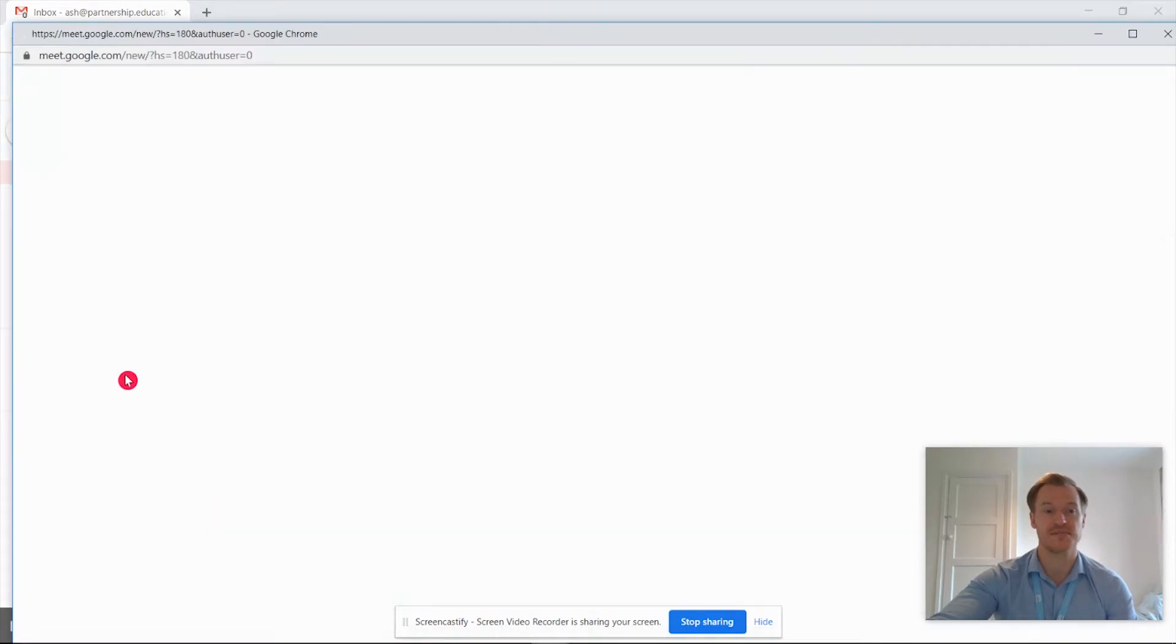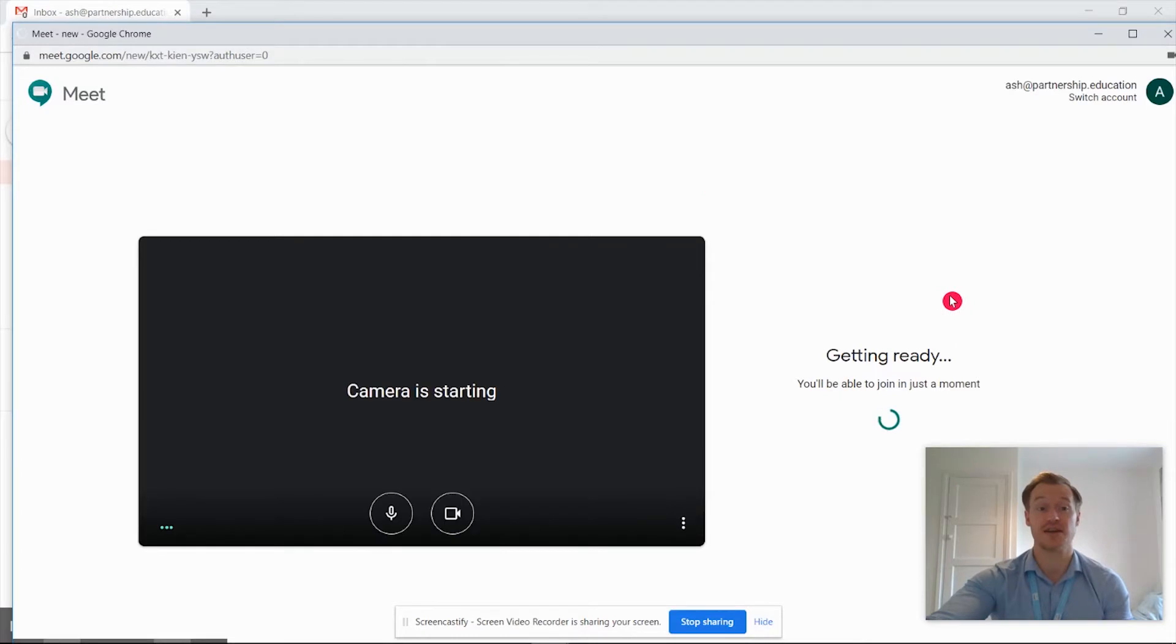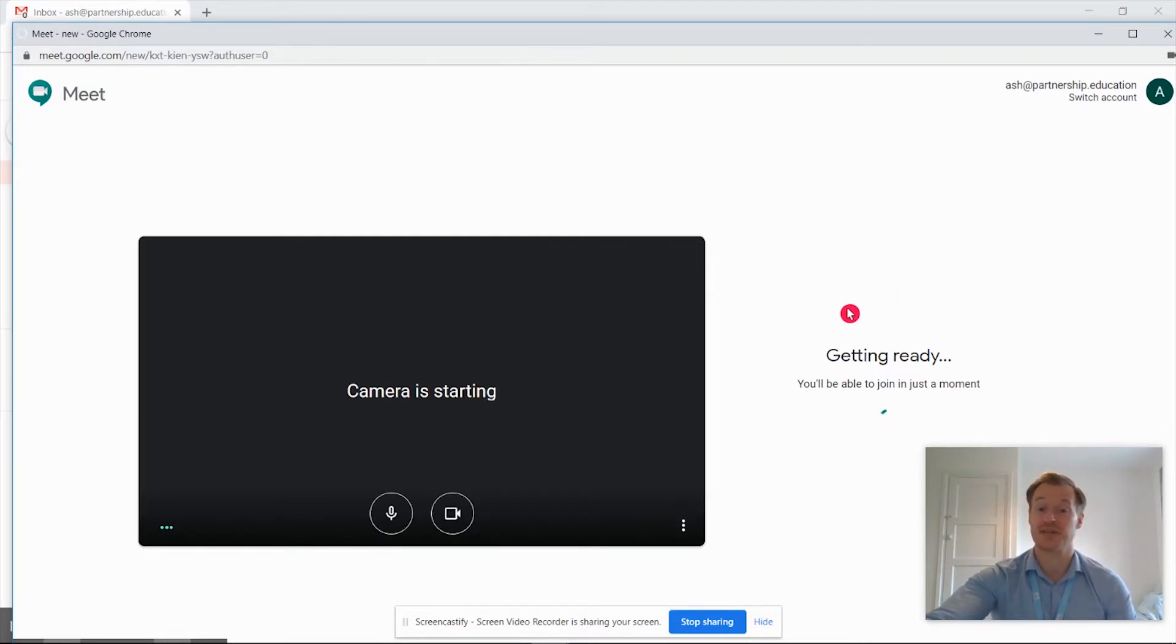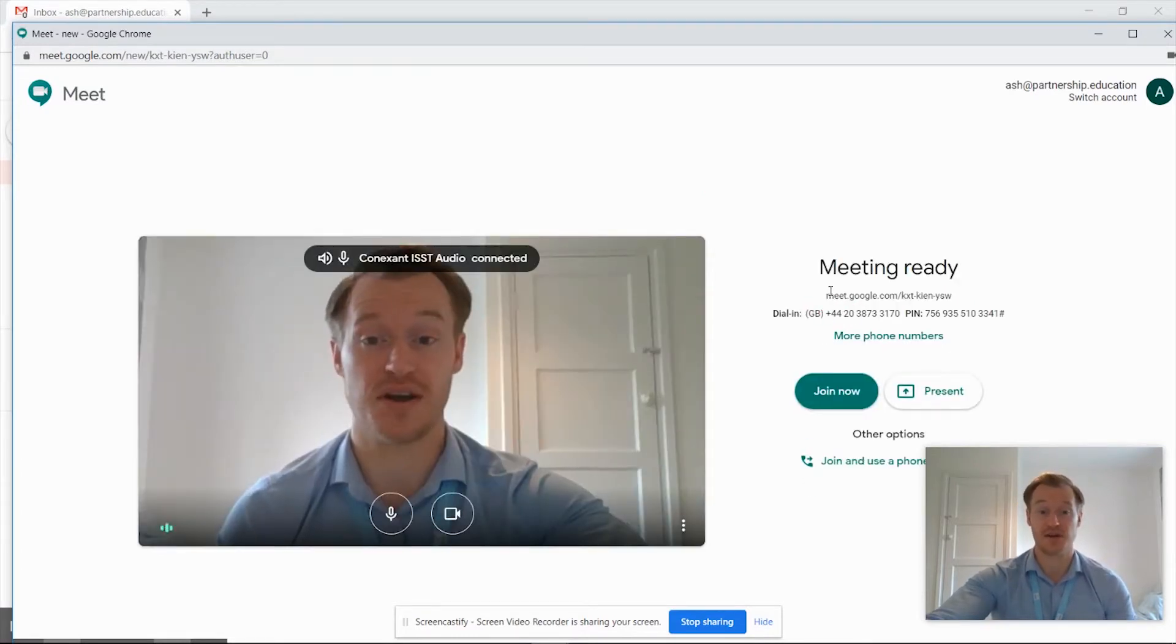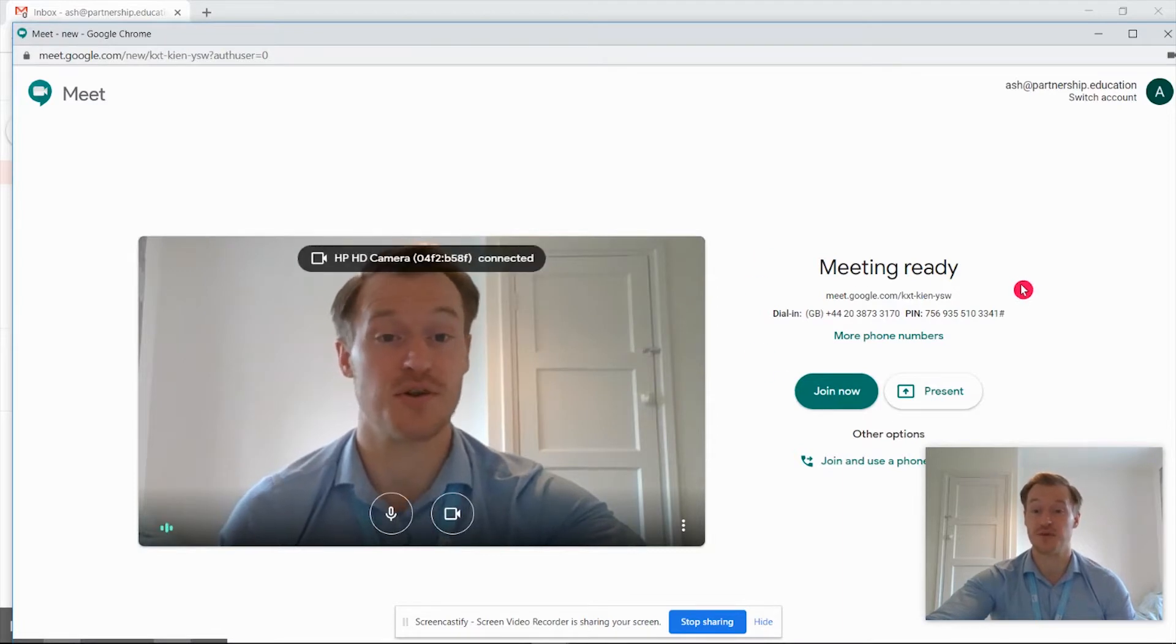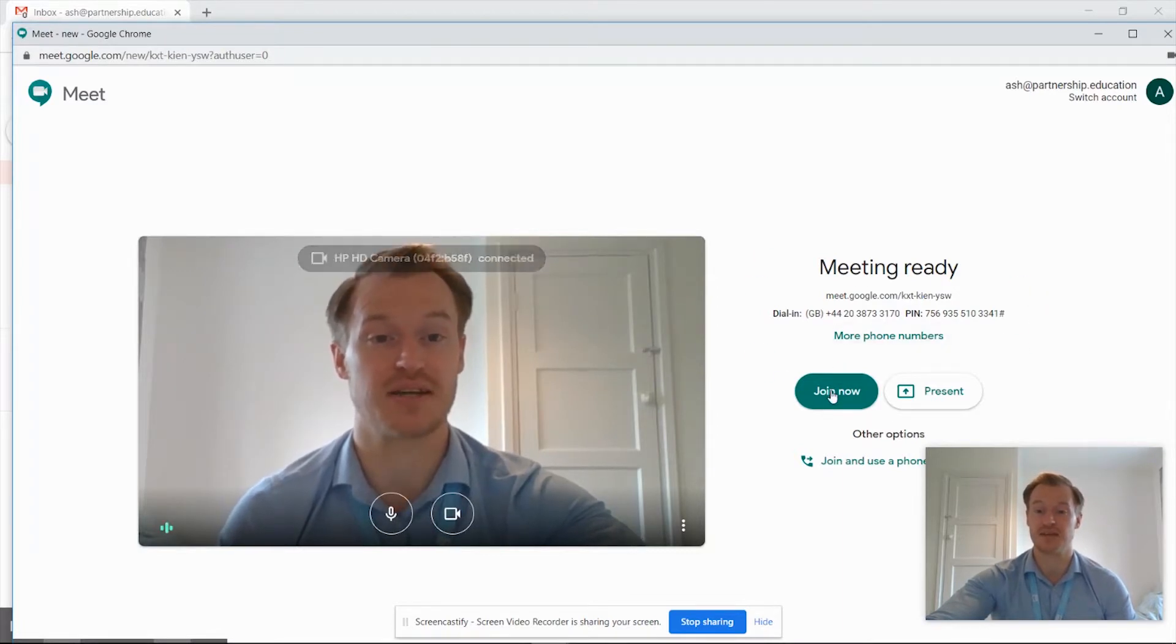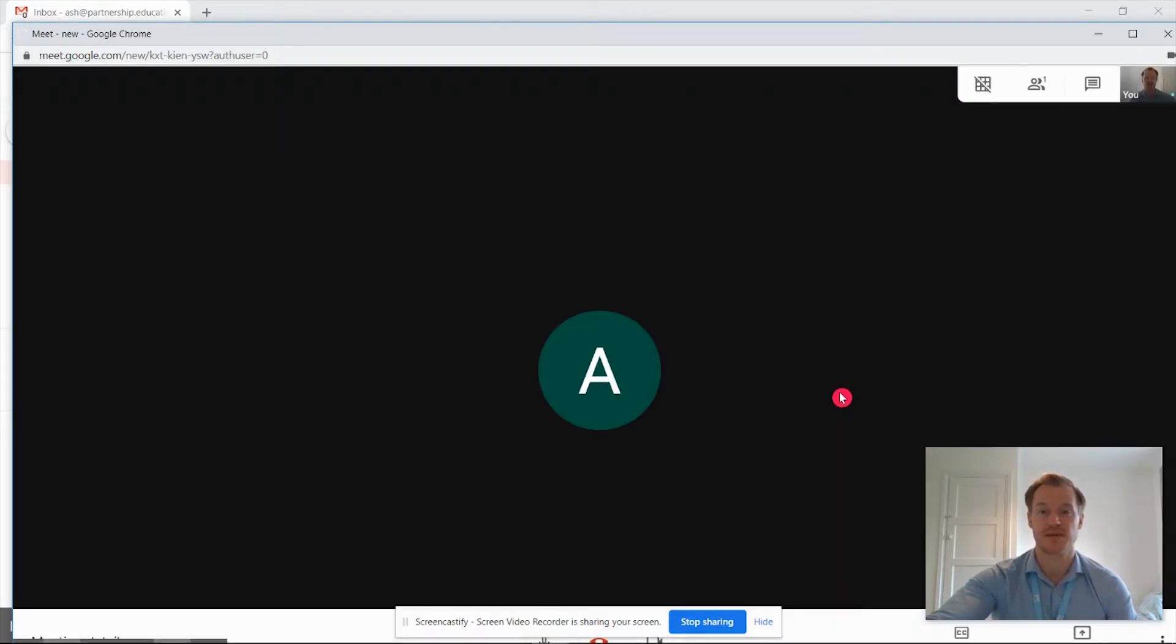...it's going to take us through into a new window and get us ready directly into a Google Meet. So it's going to check that our camera and our microphone are working and ready to go. We're going to have the normal options for the details and we're going to click join now.